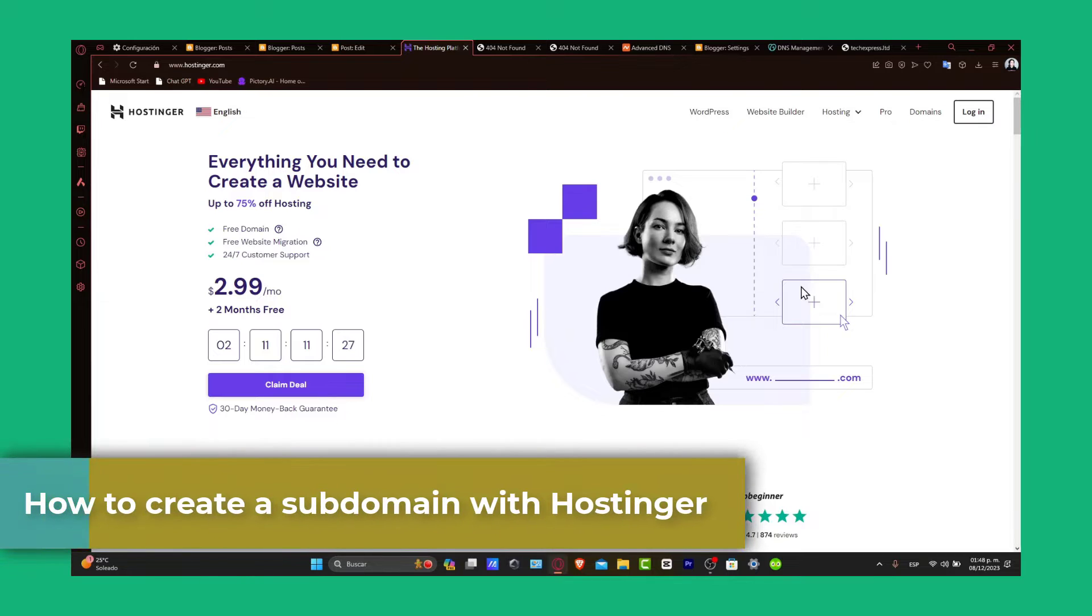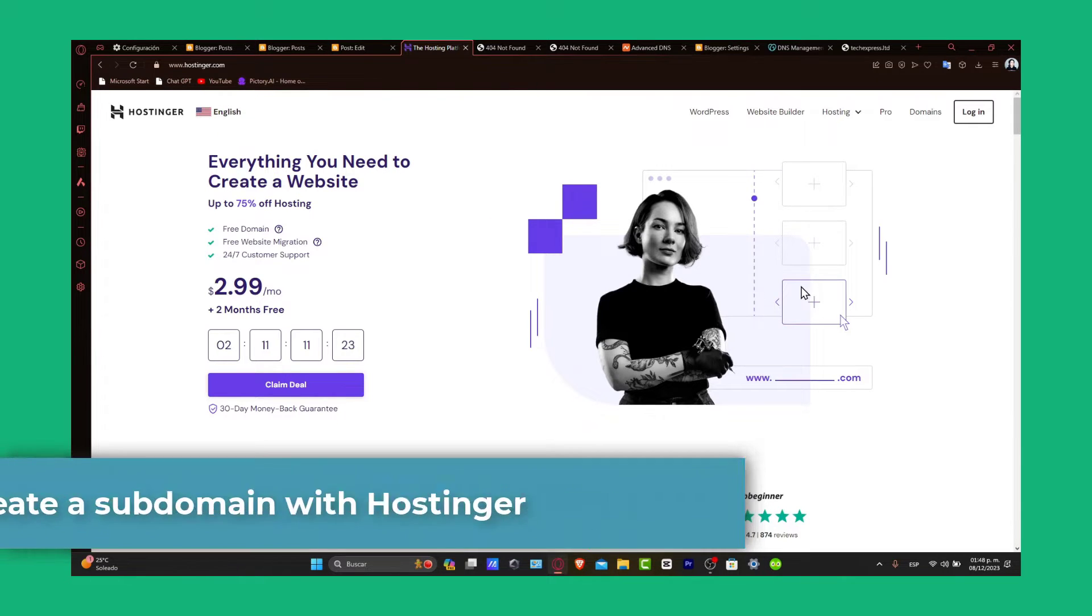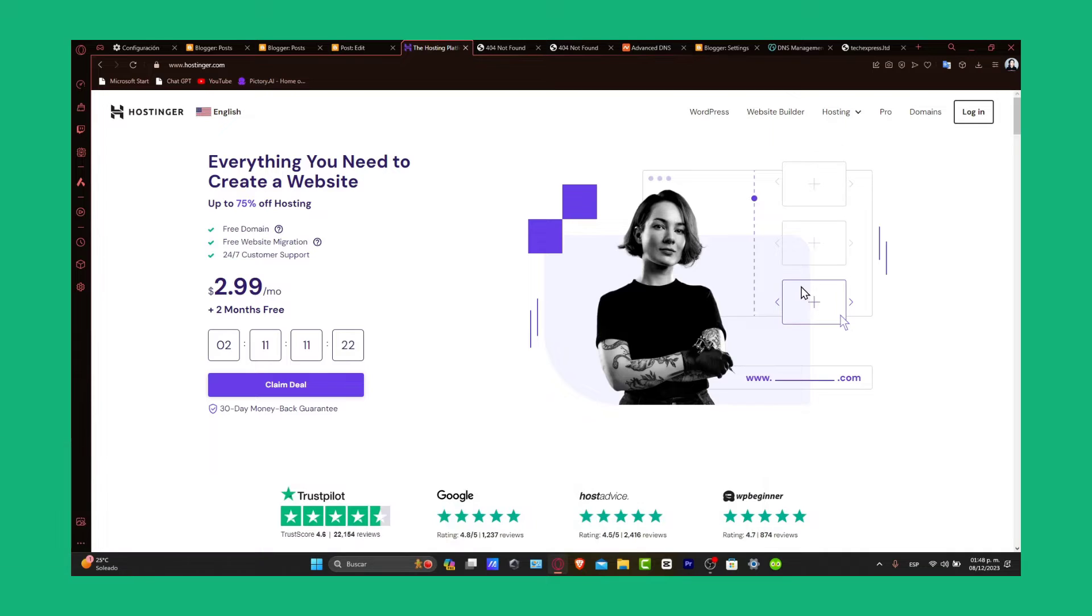Subdomains are a great way to organize different sections on your website, like a blog, like a store, under the same main domain.